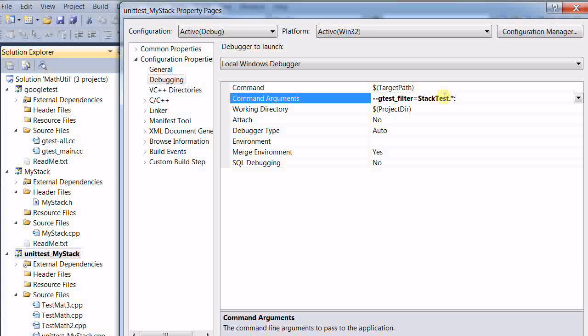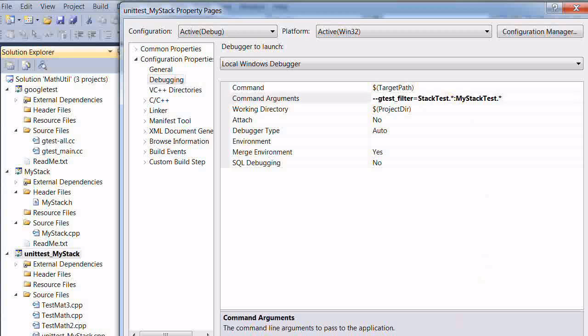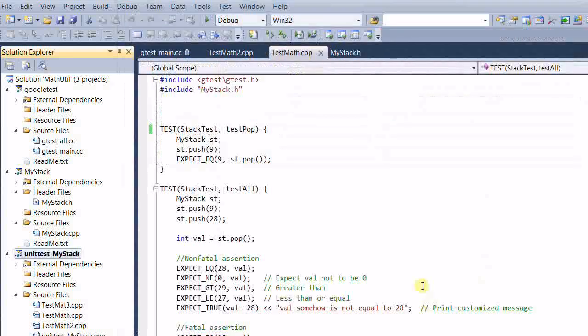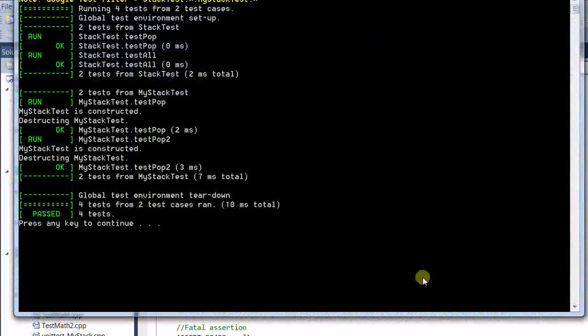Comma means OR. My stack test dot star. So this will run all the tests under the test cases of my stack test and stack test. Okay, run again. There are four tests that have run.